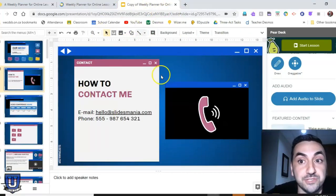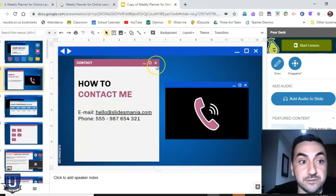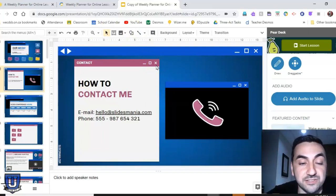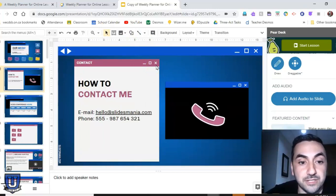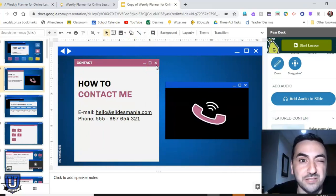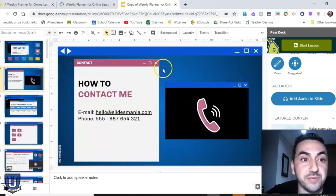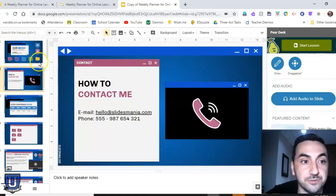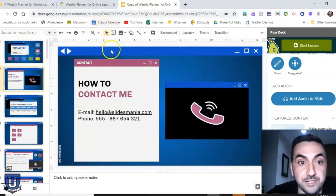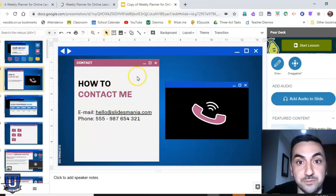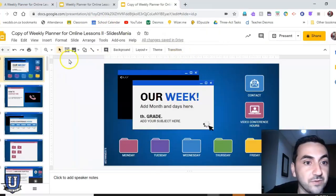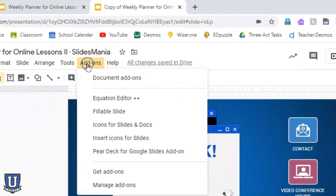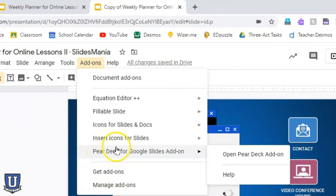Before you can use it in Google Slides, because it's just a template that's been shared with you, you need to make a copy — which I've done already. So if you don't have Pear Deck yet, you want to go to Add-ons, then Get Add-ons, and search for Pear Deck.